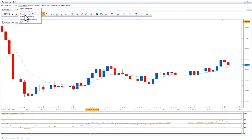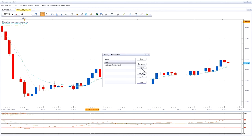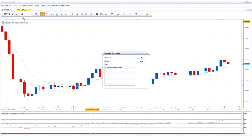To manage your templates, go to Templates, then Manage Templates. From here you can rename a template, remove a template, or import and export templates. Select the template and then pick what you would like to do with it, such as rename.